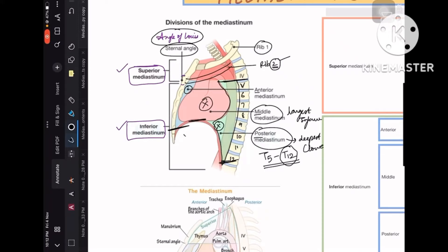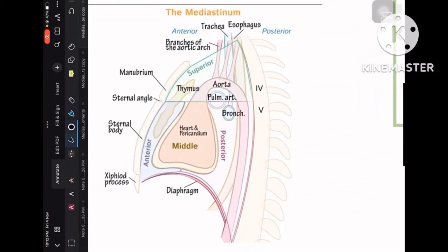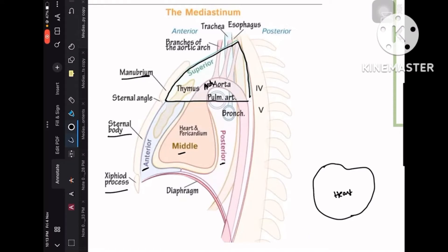Now looking at the second image: the sternal bone has the manubrium, sternal body, and xiphoid process. The superior mediastinum is above, and below it are the anterior, middle, and posterior mediastinum. This area shows the arch of aorta. If we consider the heart with right atrium, left atrium, right ventricle, and left ventricle — let's draw the arch of aorta.